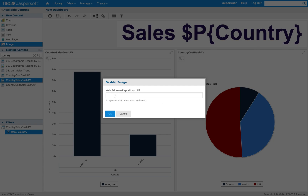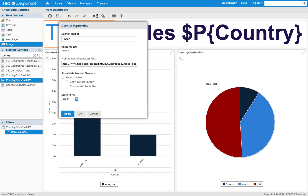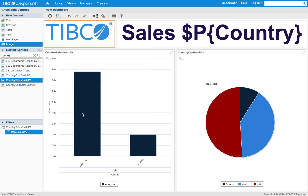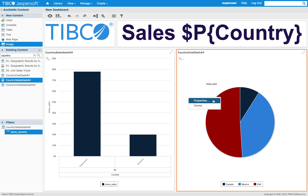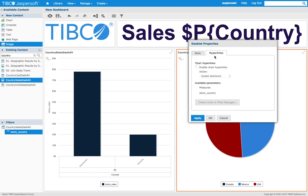An image can be taken from any web address or repository. My image can also be web responsive — I will fit it in width.